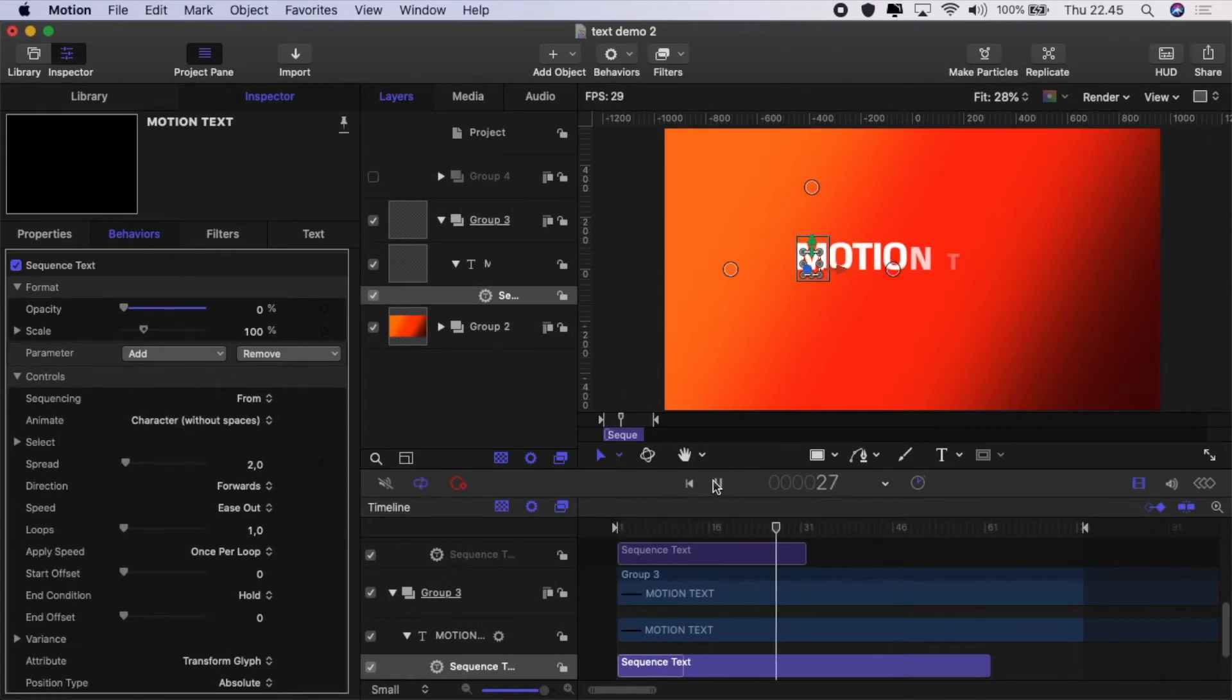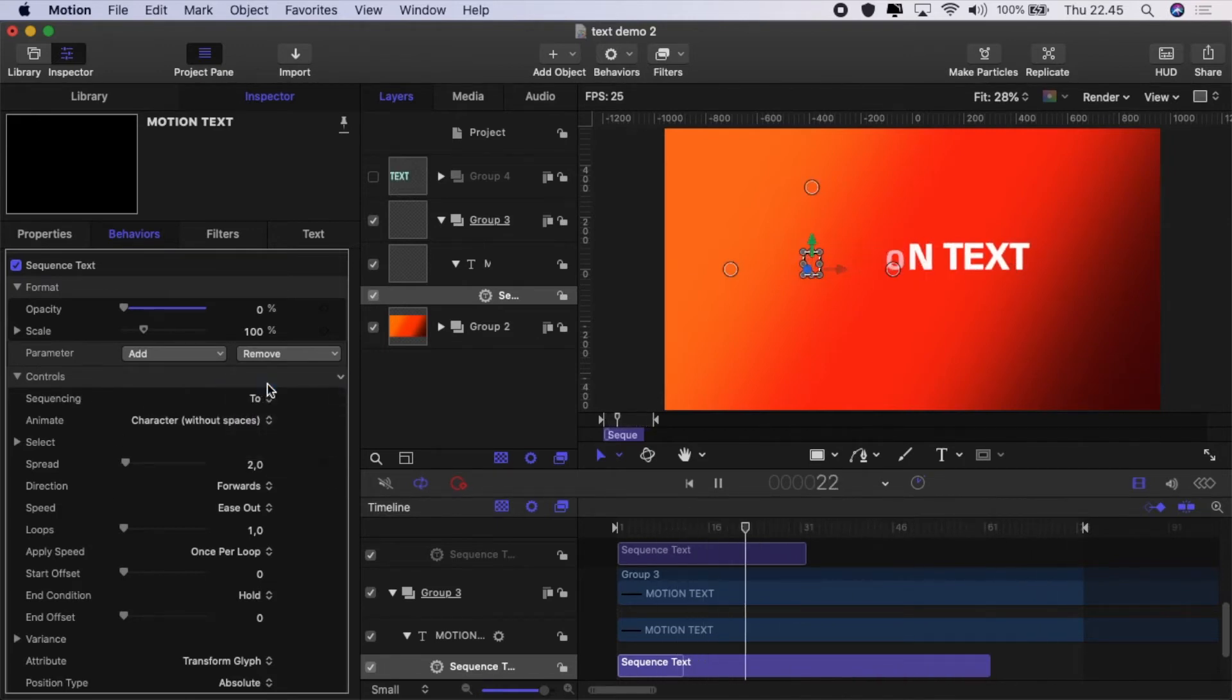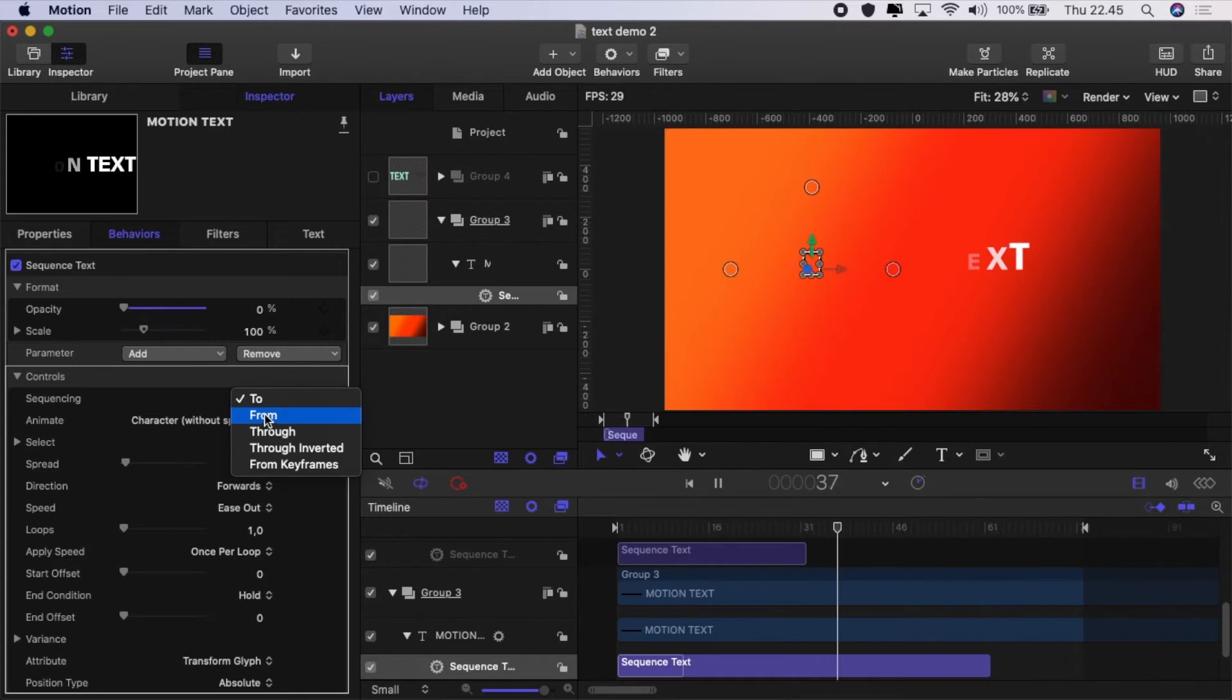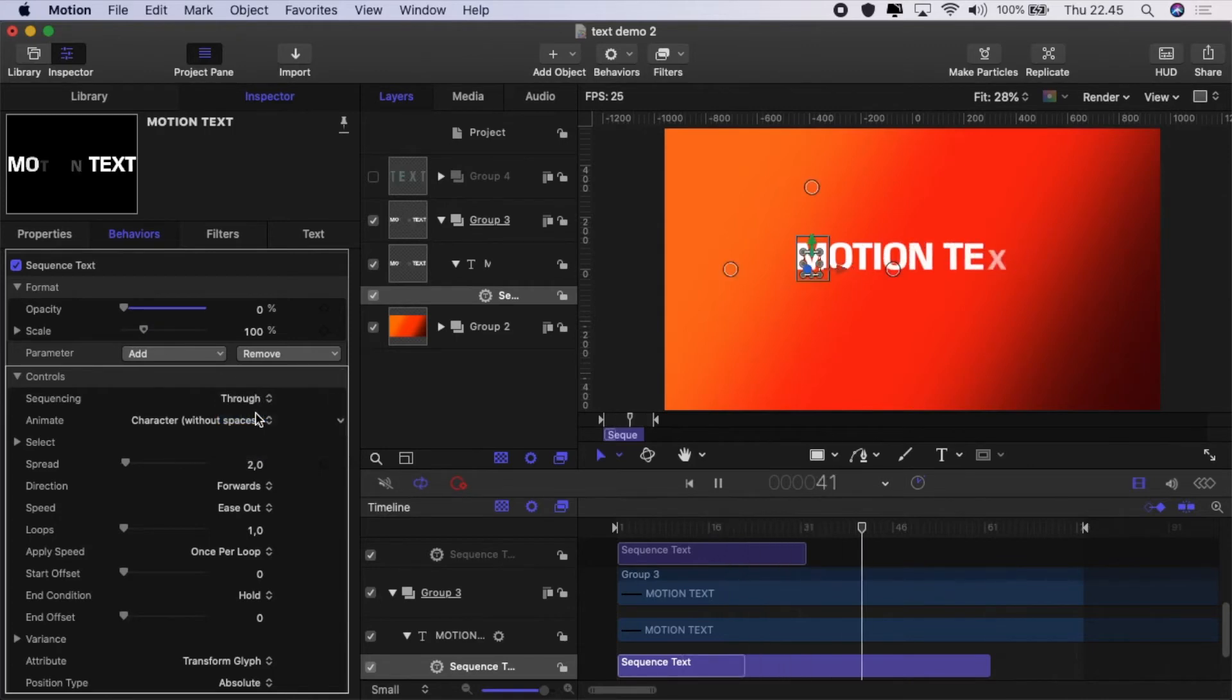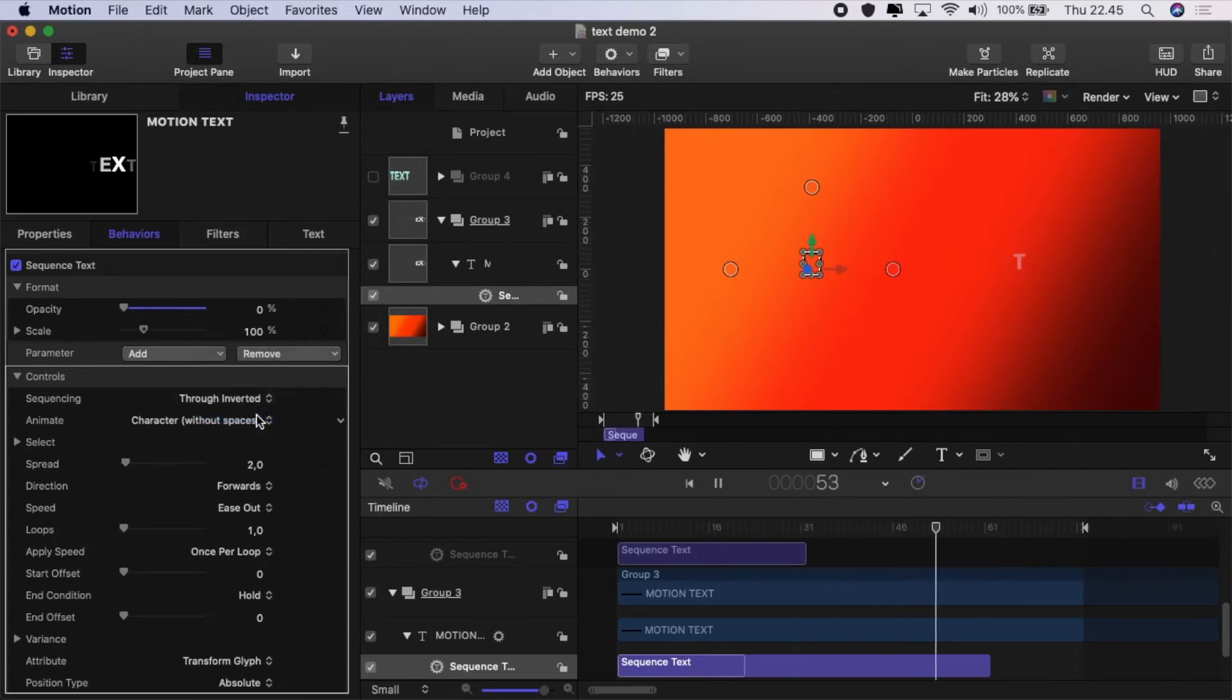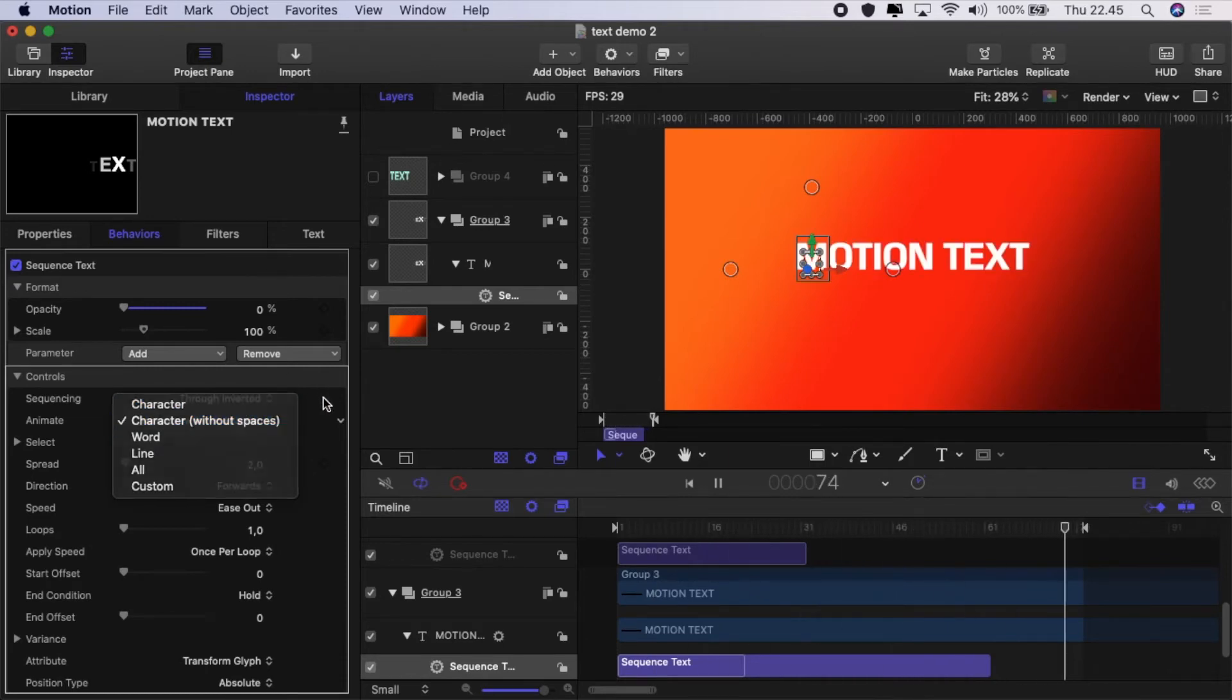So let's have a look at what the controls do underneath the parameter behaviors. By default it's set up from, but we can change that to 2 which is useful for animating out. We've got from which is useful for animating in, you can have through sequencing which creates that nice wave effect, through inverted if you're using through is useful for animating out.